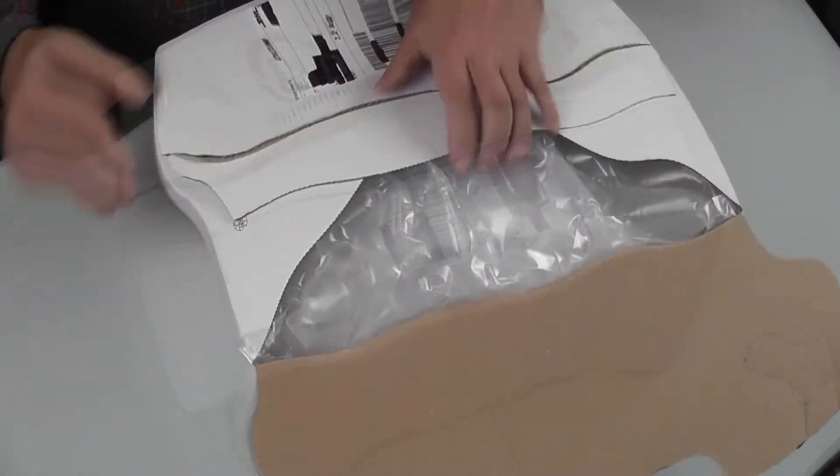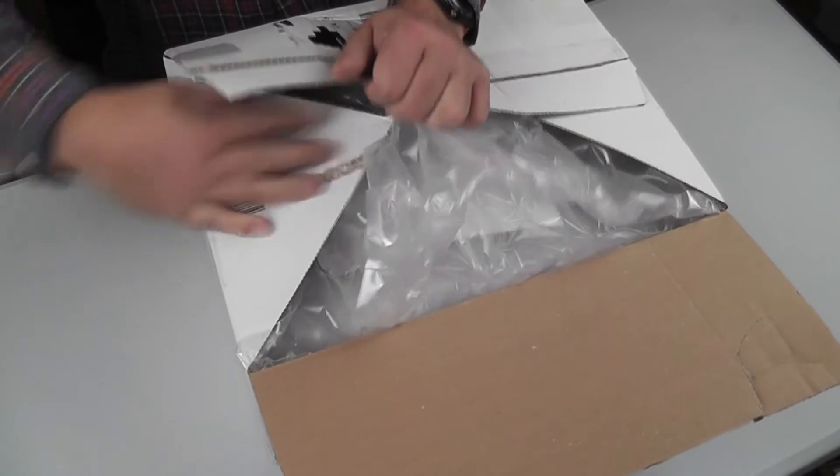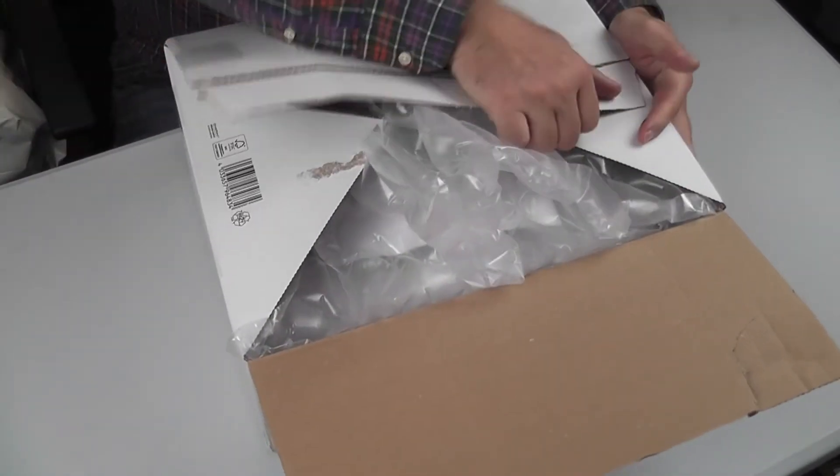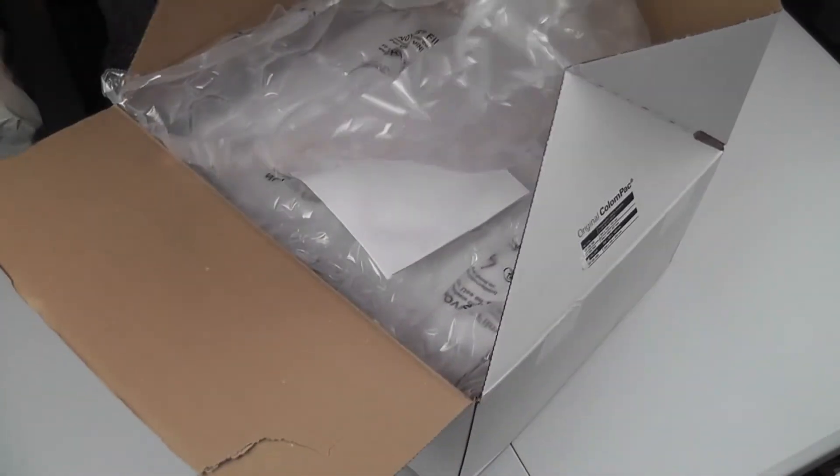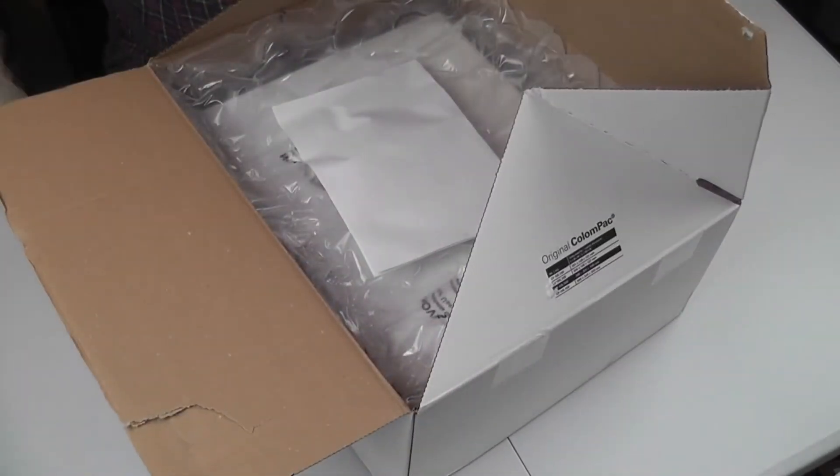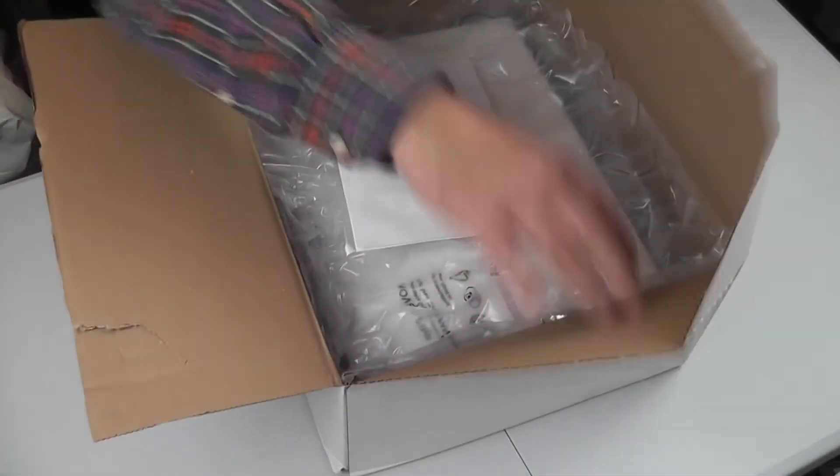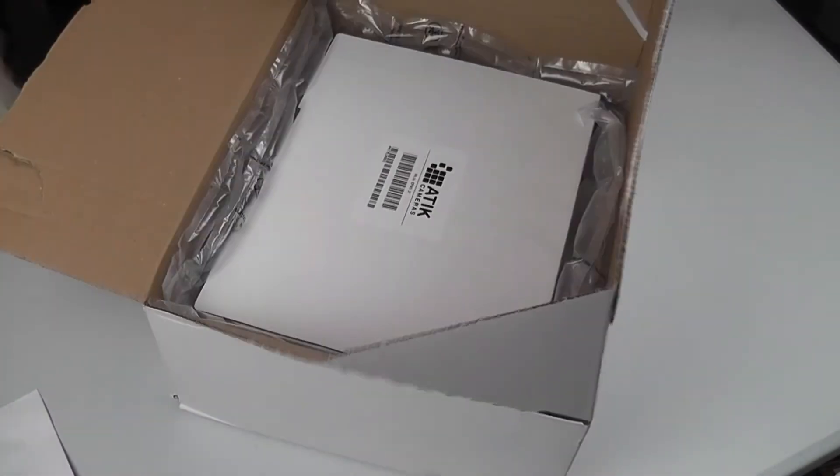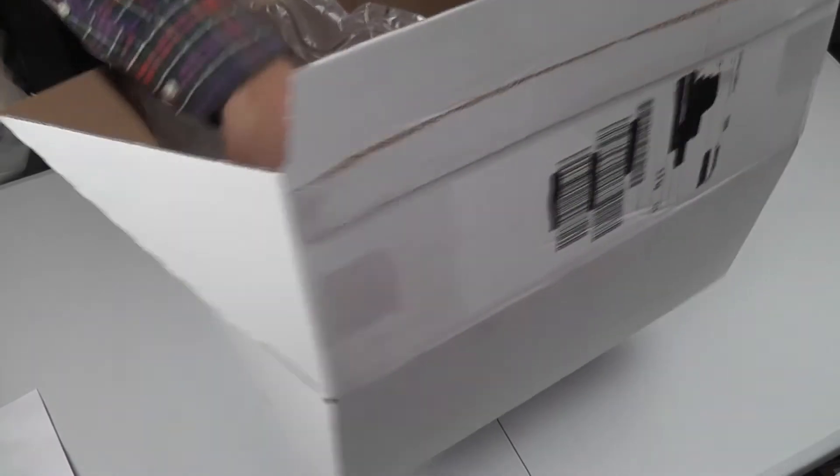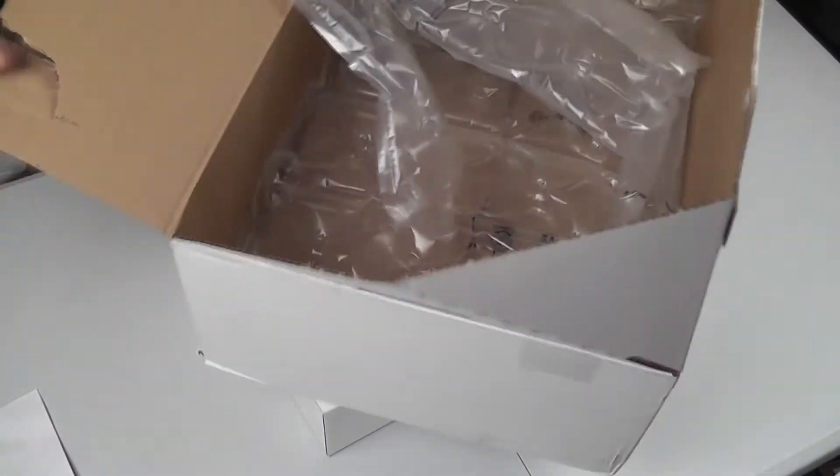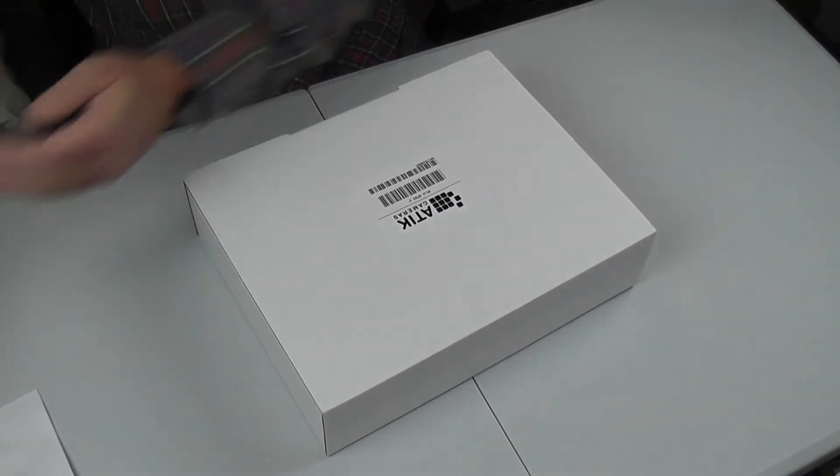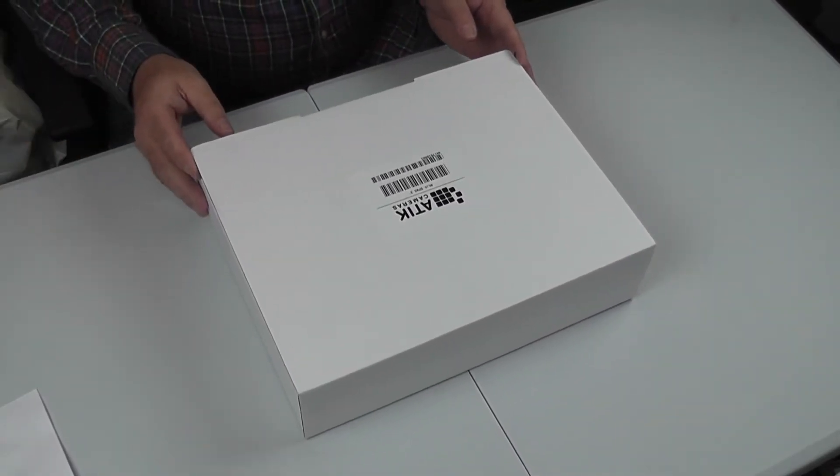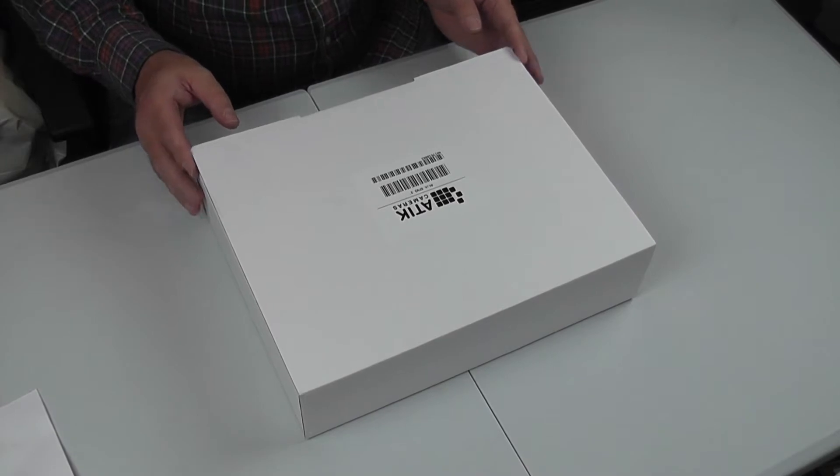So here we go. Now this is Attic's new filter wheel for holding seven 2-inch filters or seven 50.8 millimeter filters. It's very well packaged. There's plenty of packaging material inside so it's certainly not going to get damaged in transit. And here we are, Attic EFW3 2-inch.